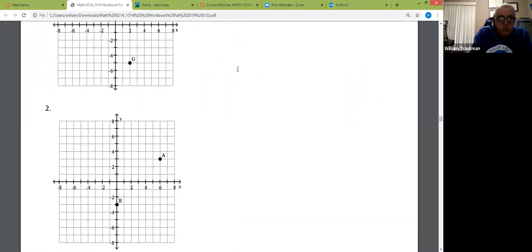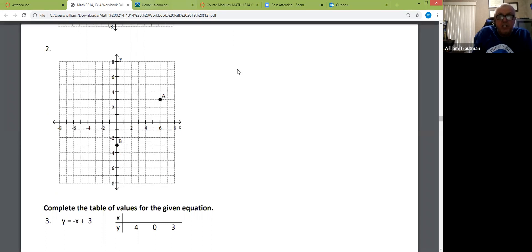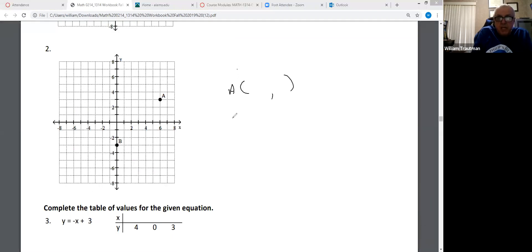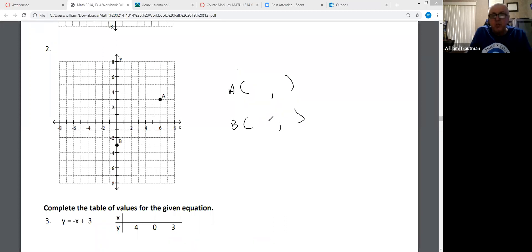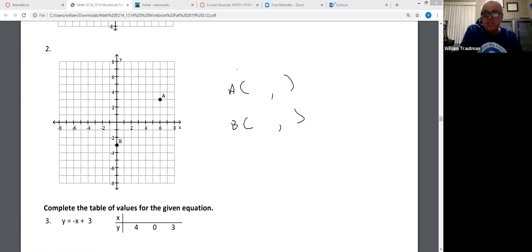I'd like you to write down in the chat box: what is the ordered pair for A? And then what is the ordered pair for B? Do A first, give yourself a minute, and then do B. Let's see if everybody gets the same thing.